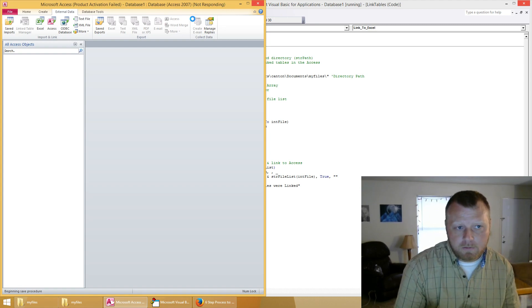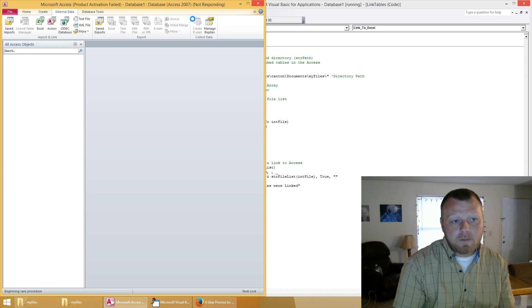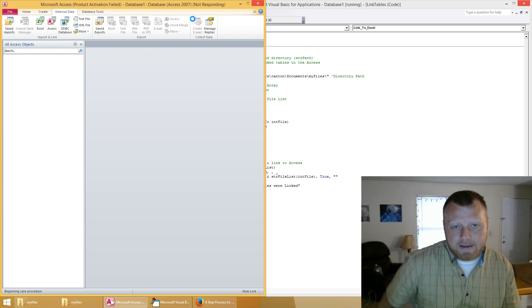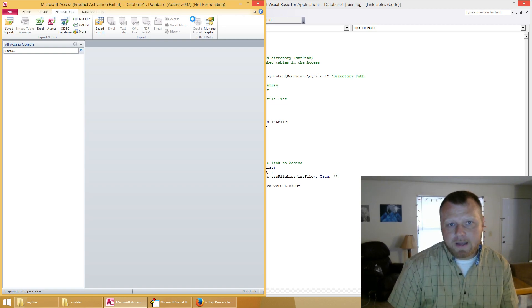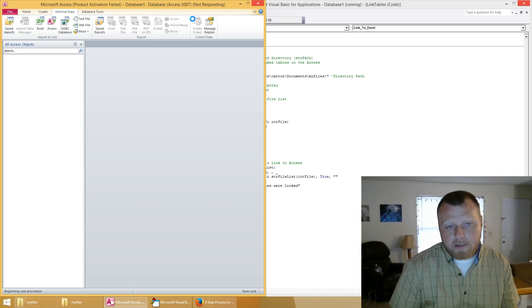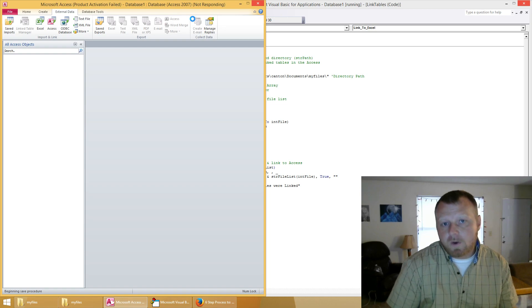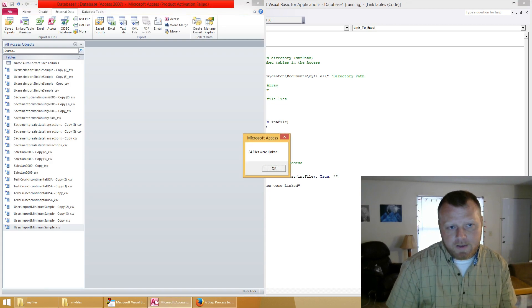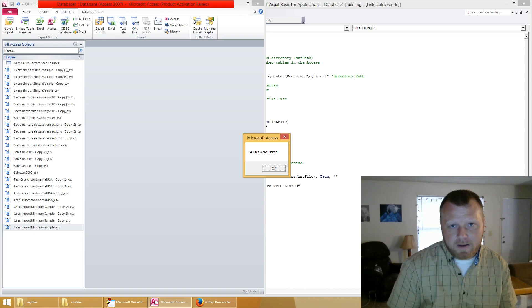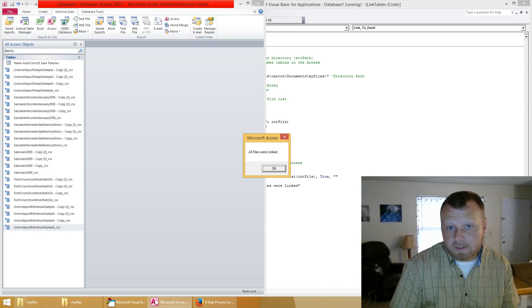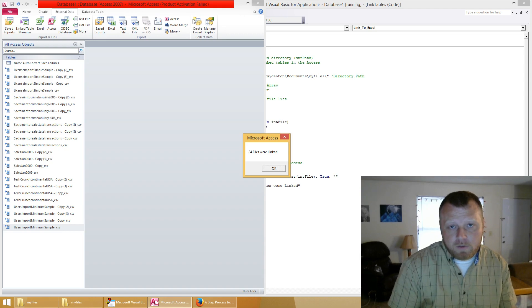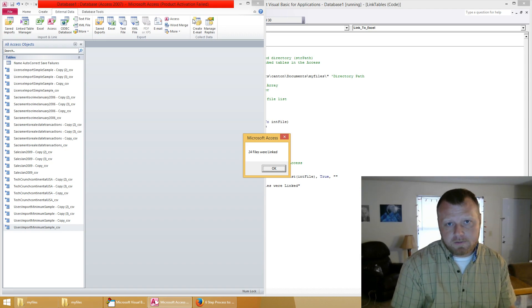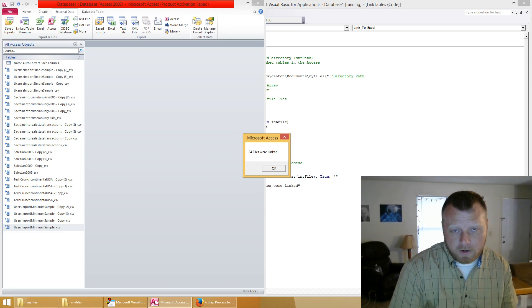Now Microsoft Access has a two gigabyte limit on how big it can be, so externally linking is very powerful because you can have 15, 20 gigabytes of data all externally linked and then your actual Microsoft Access file is still going to be relatively small, maybe two or three megabytes. It depends, but two gigabytes, if you actually had these tables internal, it would run out quick.